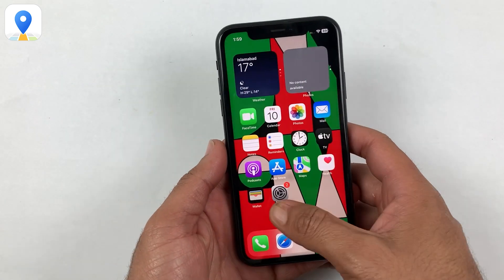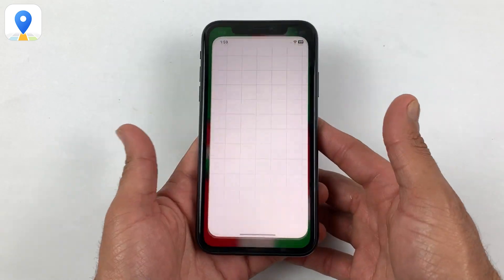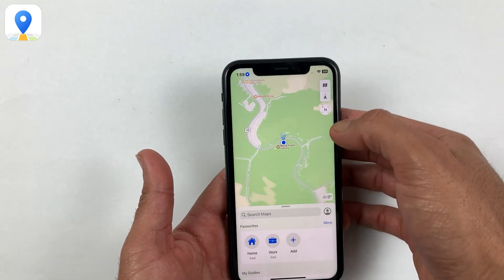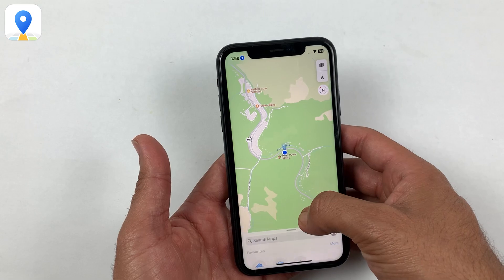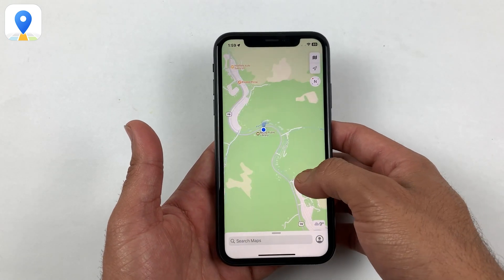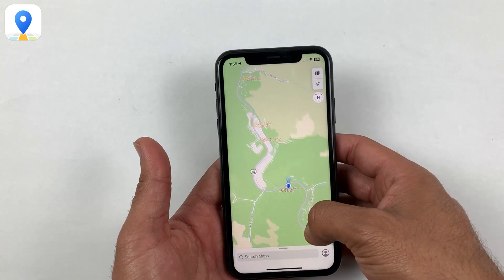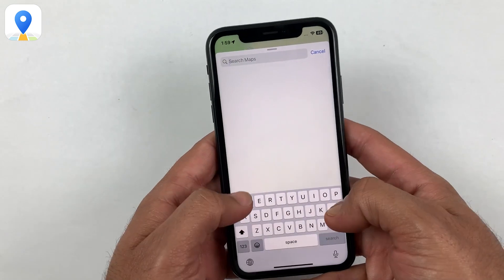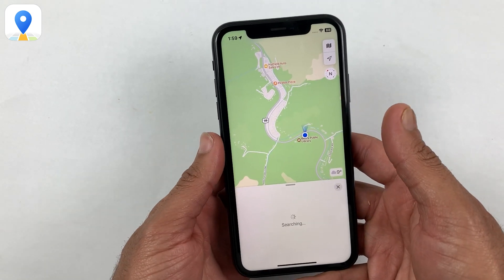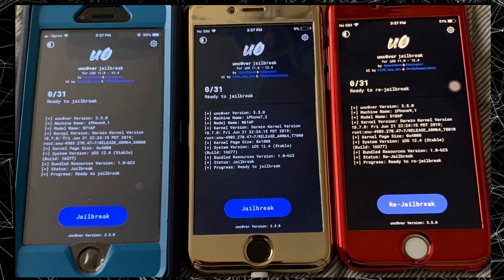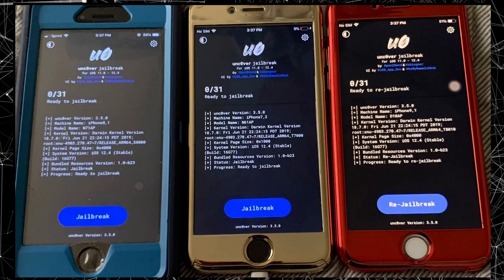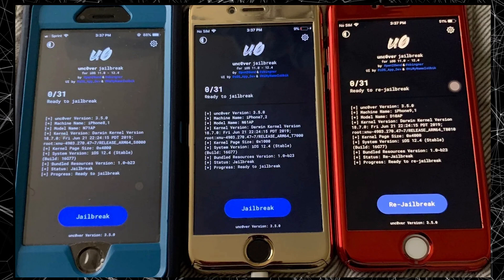Welcome to today's video, in which I will be showing you how to change your GPS location on Android and iPhone without jailbreaking your device. Sometimes you may want to change your GPS location for various reasons such as privacy concerns, testing purposes, or even to access location-restricted content. While jailbreaking your device is one option, it can void your warranty and potentially harm your device.